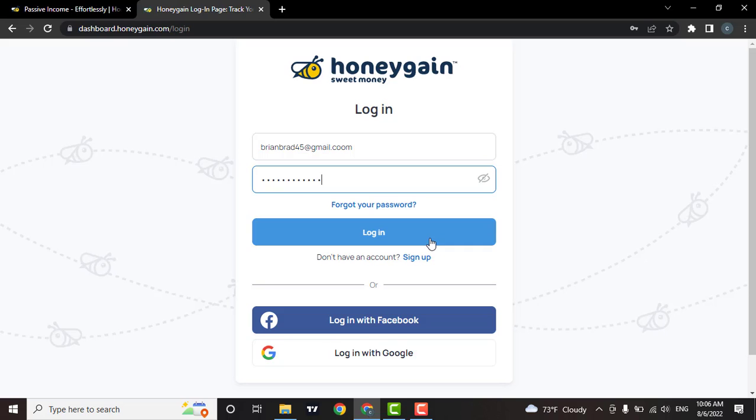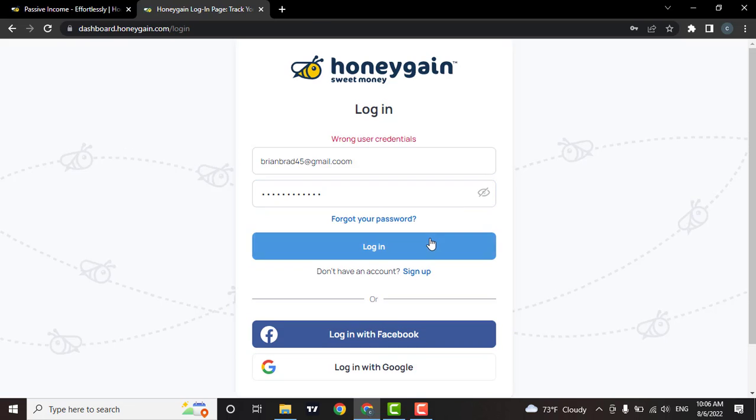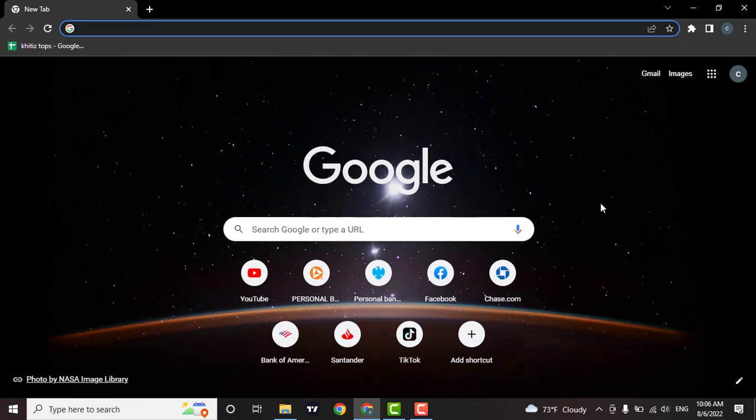That's how easily you can log into your Honeygain account. If you like this video and found it to be helpful, don't forget to give us a thumbs up and we will be soon back with more videos like this. That's it for this video and I'll see you guys in the next one.